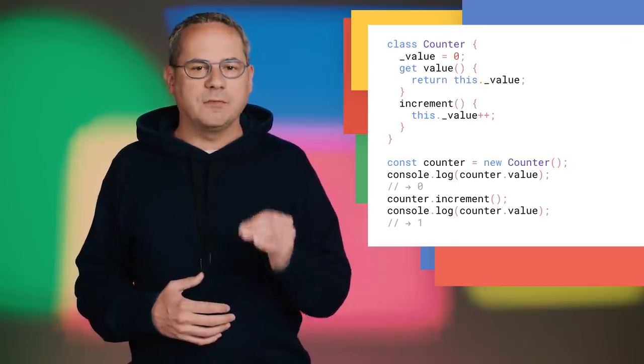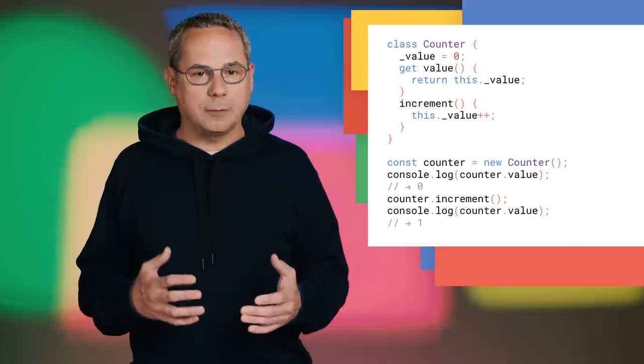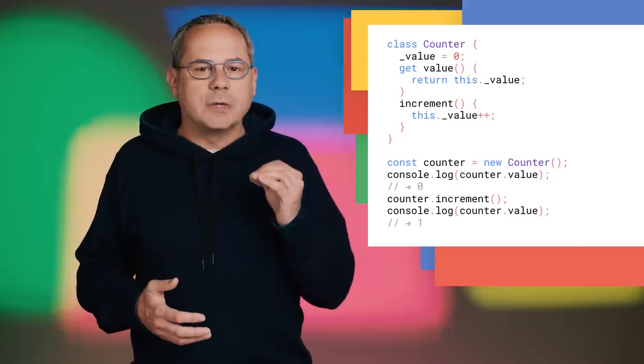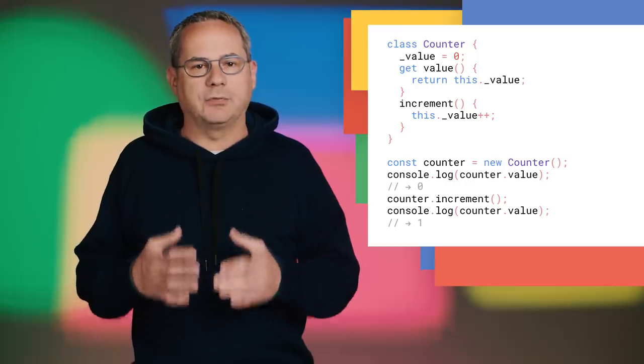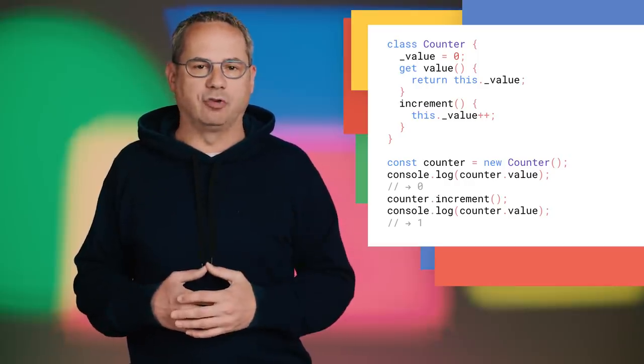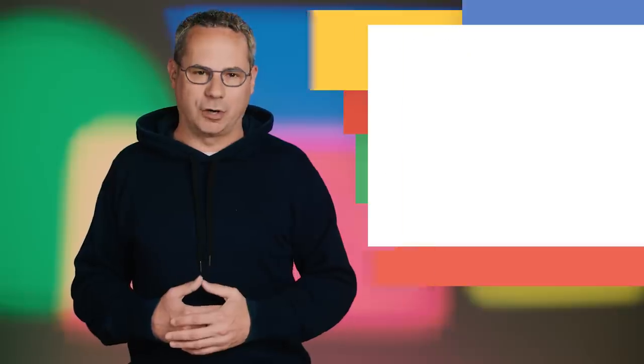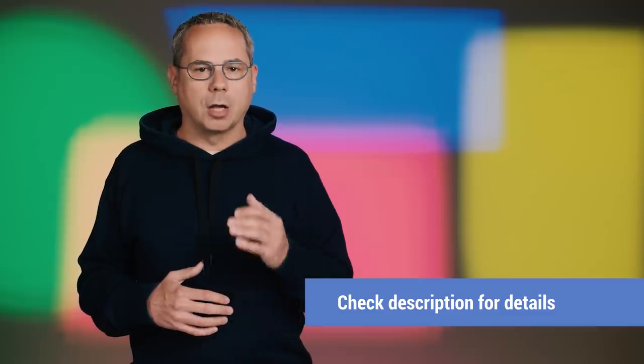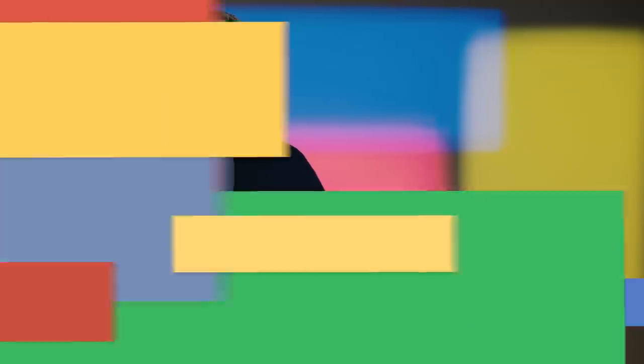Thanks to V8 7.2, which ships with Chrome 72, you can now declare public class fields directly in the class definition, eliminating the need to do it in the constructor. Support for private class fields is in the works. Head over to Mathias' article on class fields for more details.